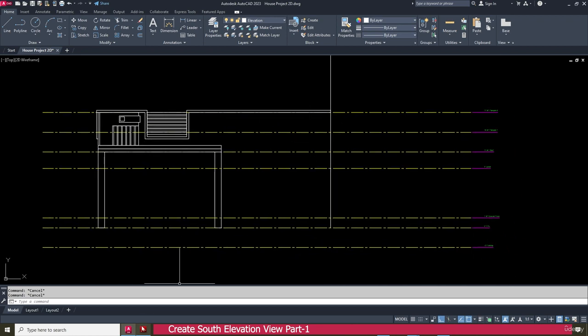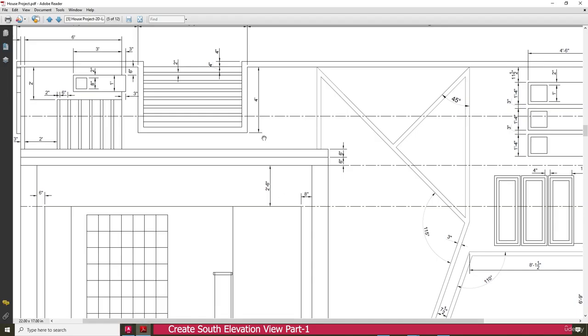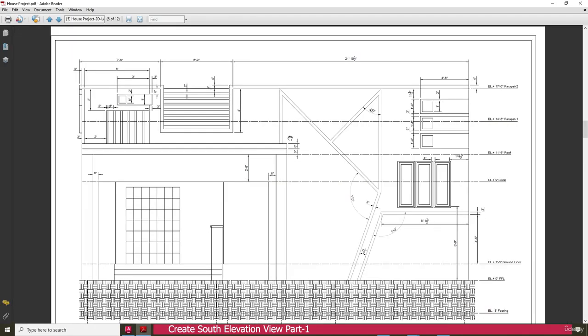Next we need to create this area design — we will see this in the next lecture.